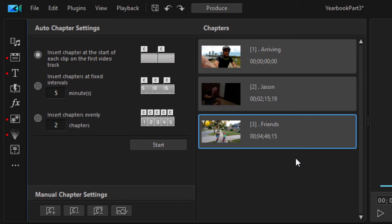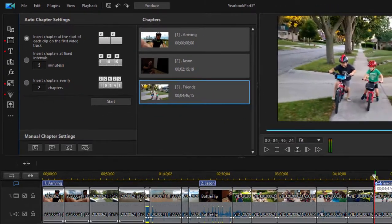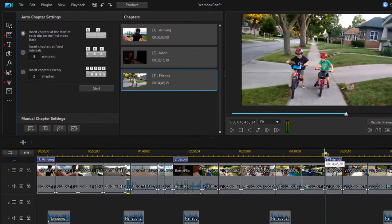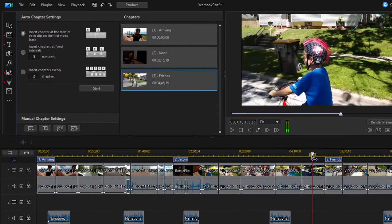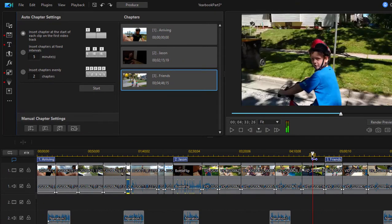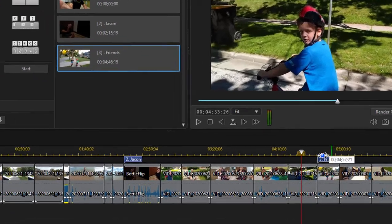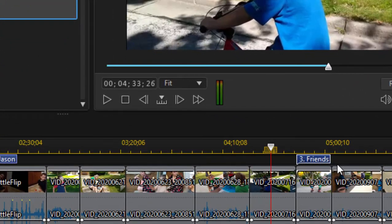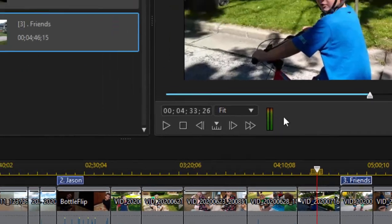You can make it, because this one is not particularly picturesque. So I'm going to move the playhead back here, where we get a look at Jason's face. I think that will make a nicer thumbnail. Notice it doesn't change the position of the marker itself.